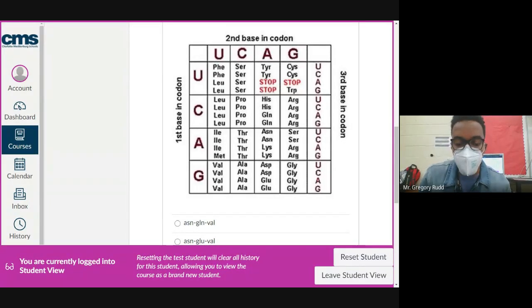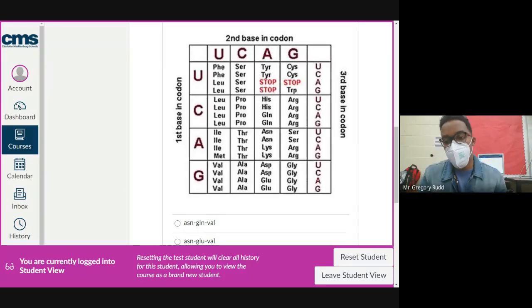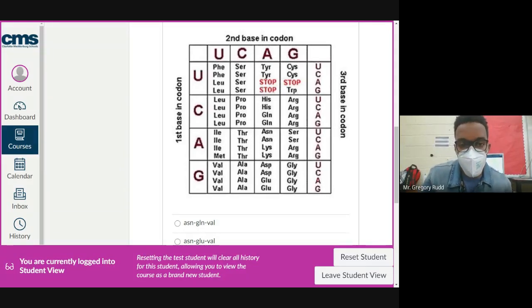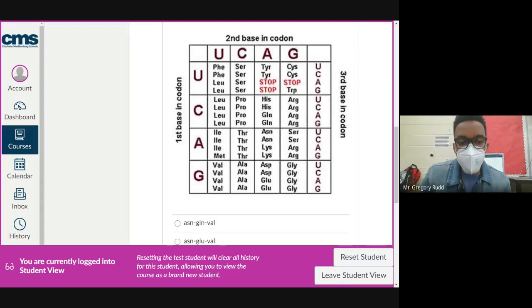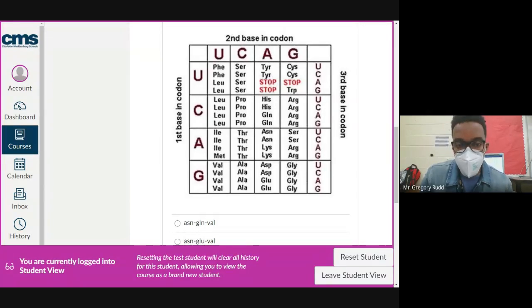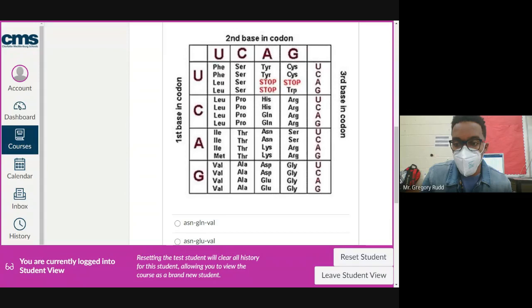The second codon is GUC. G is our first base so we're looking in the bottom row, U is our second base so we're in the first column on the far left, and the only amino acid option down there is valine (Val).